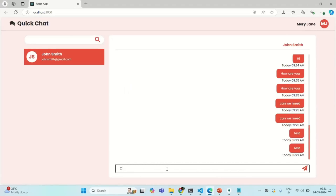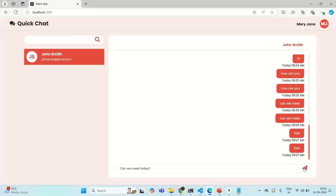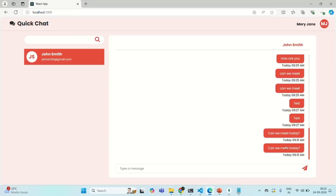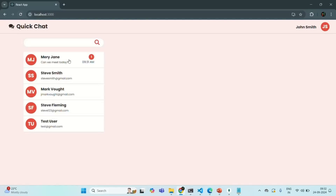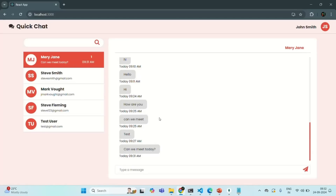So from here, if I send a new message to John — let's say 'can we meet today?' — if I send this message, it will be sent in real time. Now, these messages are shown two times because the event listener has been added twice for the receive message event, but we are going to fix it in the future. And if I go here, you can see that message received and the unread message count is also not displayed.